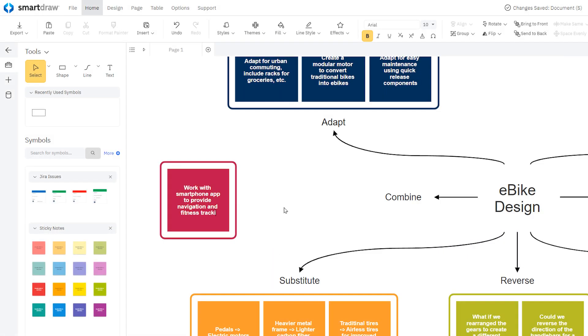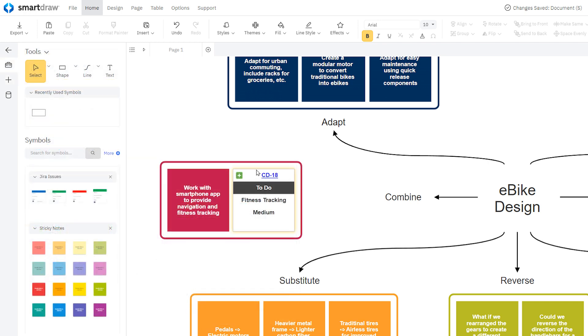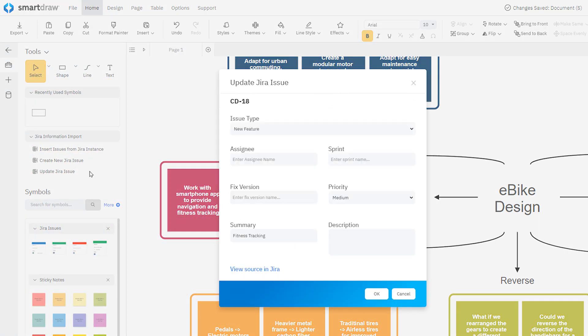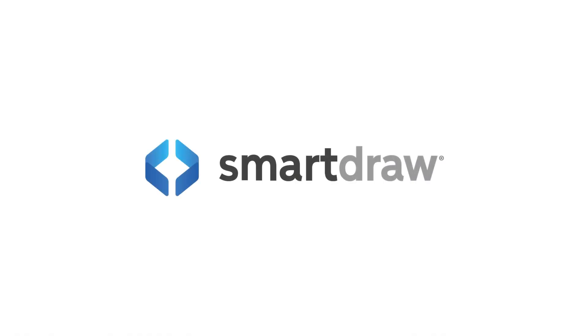You can collaborate with your team in SmartDraw, and if you have a new idea that comes up in your brainstorming session, it's easy to add it as a JIRA issue, and push that issue back to your JIRA instance.